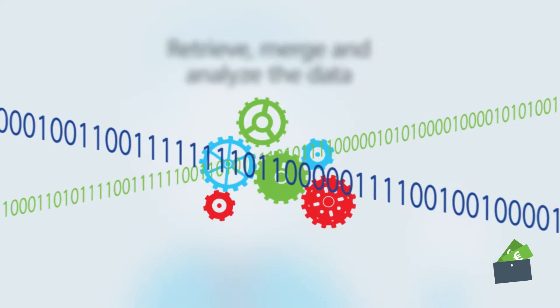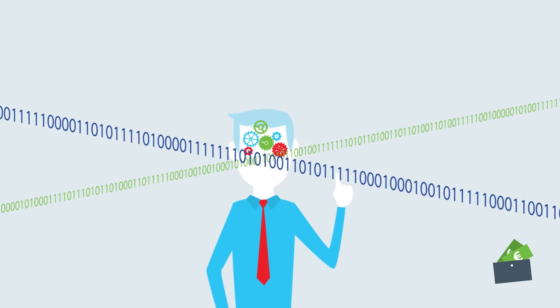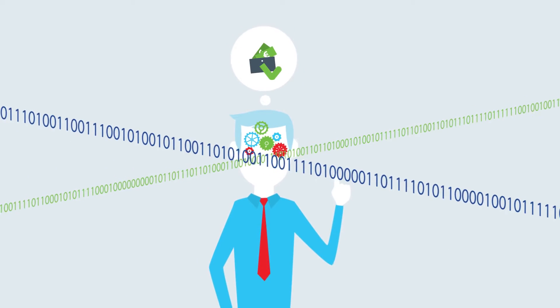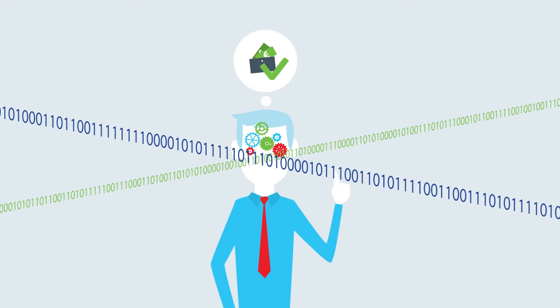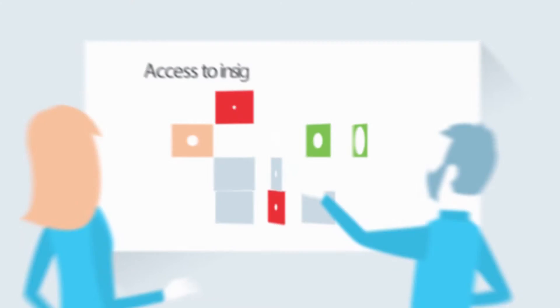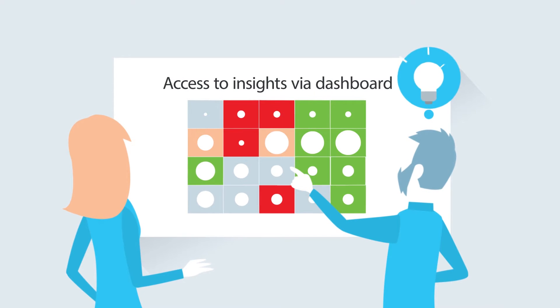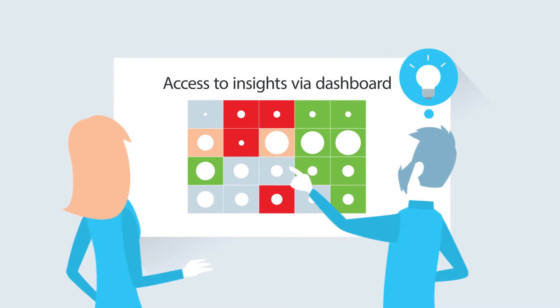This is where all the effort comes together. The final step is to gain insights and create access via an actionable dashboard.